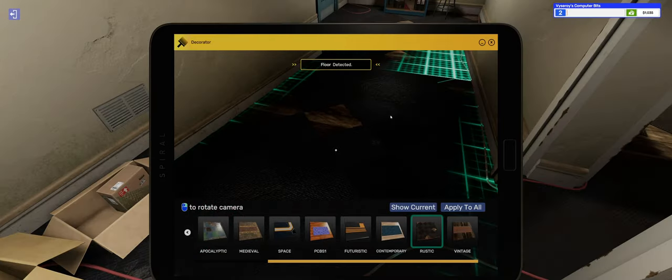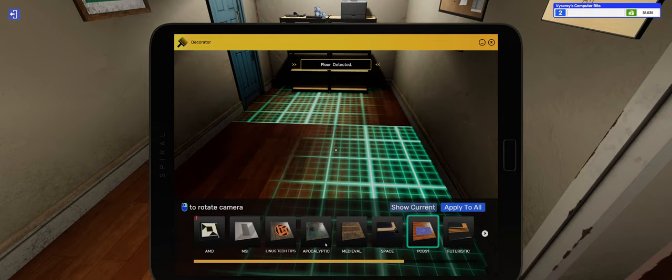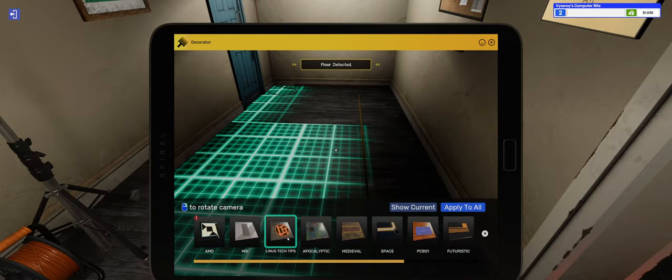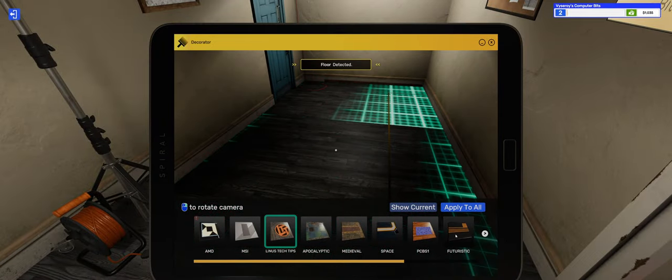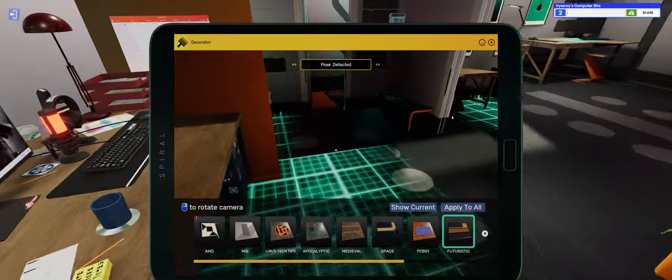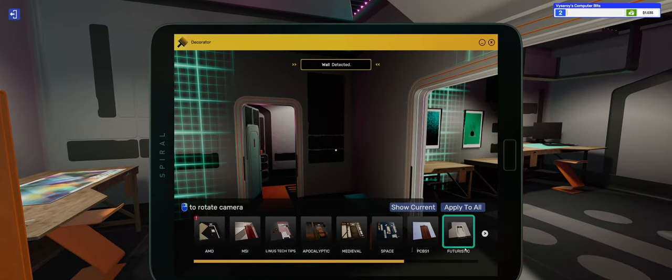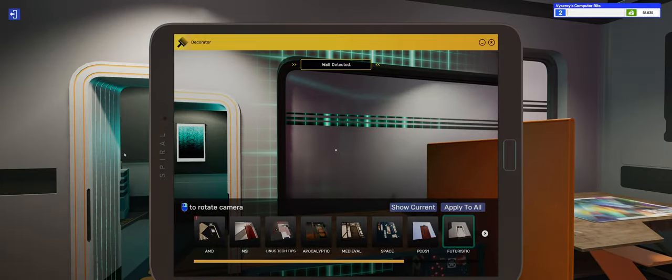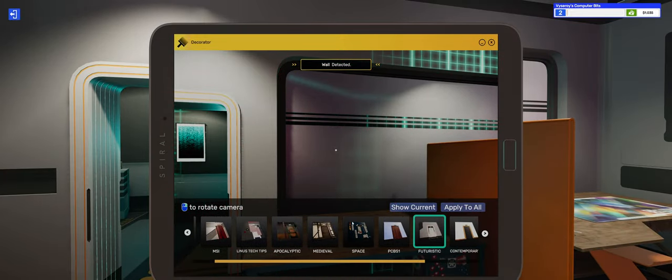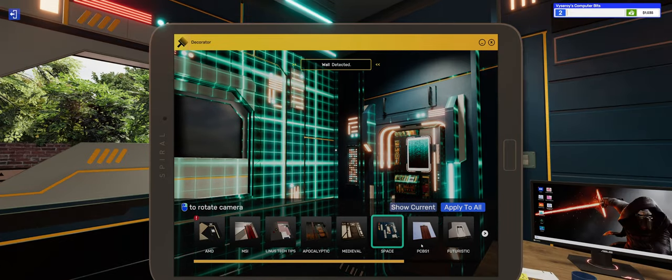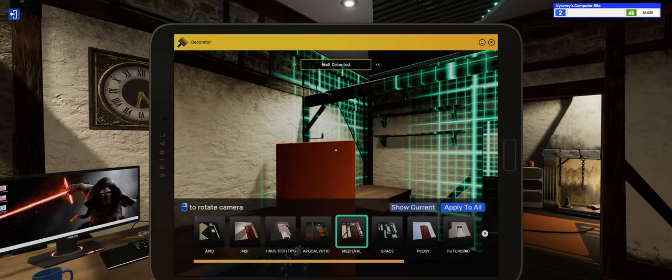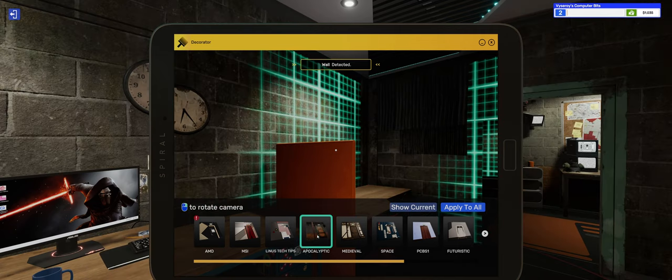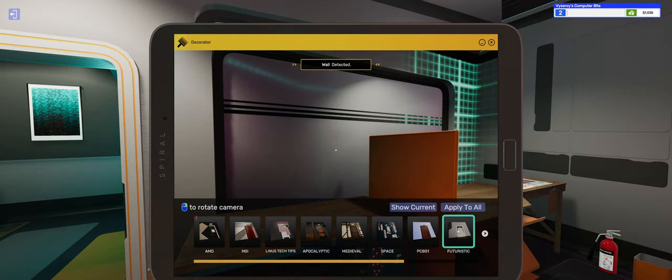Floor detected. You can choose different flooring types. Linus Tech Tips. I love it. I do enjoy watching that channel. AMD. Futuristic. We gotta go futuristic, haven't we? So we've painted the walls. Go futuristic walls. This is very Star Trek-y. I'm digging this. That looks awesome. Very Star Wars-y. I think we're going to go with Futuristic.